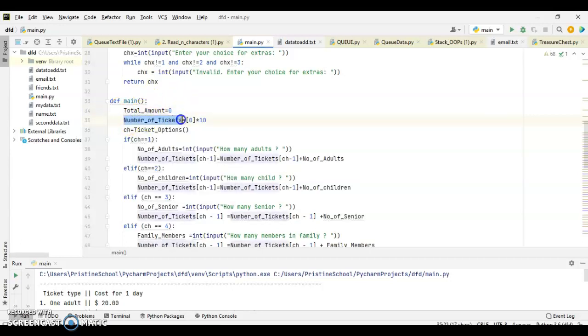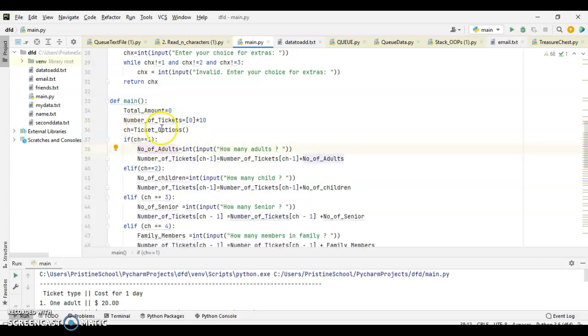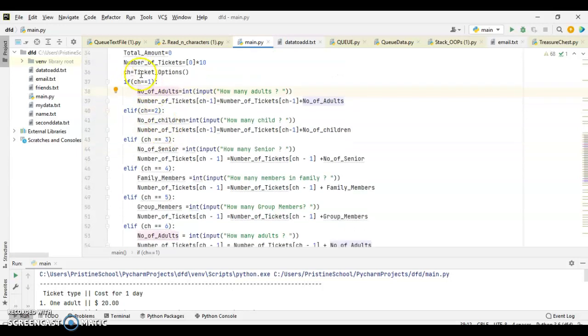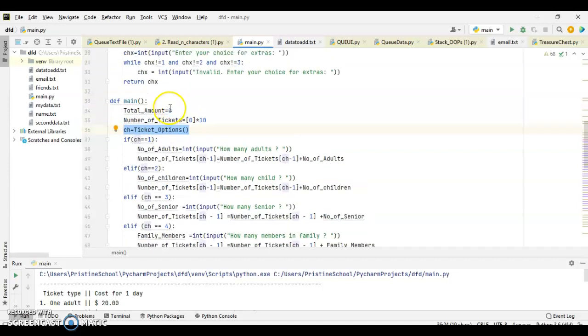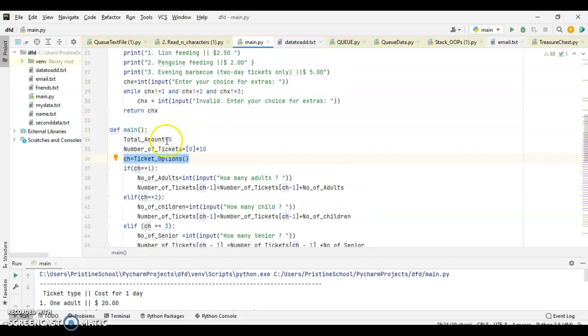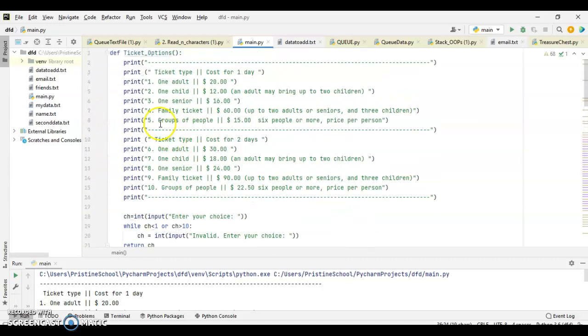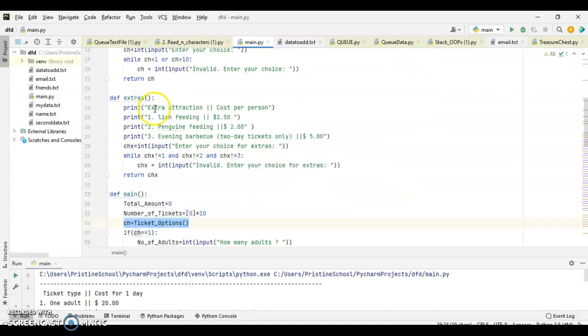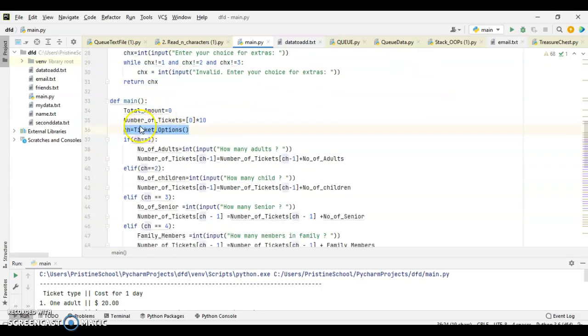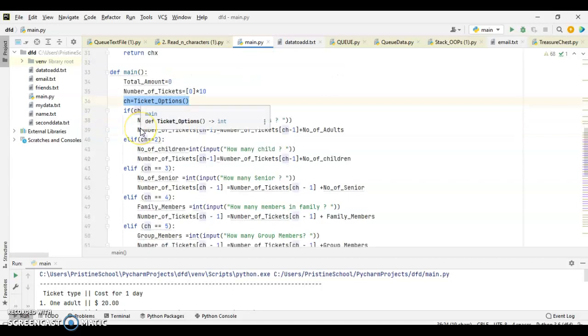I am using total amount to calculate the total amount. And this is needed for task 2. Now, number of tickets for task 1. We are going to count the number of tickets and choice ticket options. Now, here, when I execute this line, then it is going back to this function. And these all are going to be displayed. And user input for choice will be returned back to the main program.